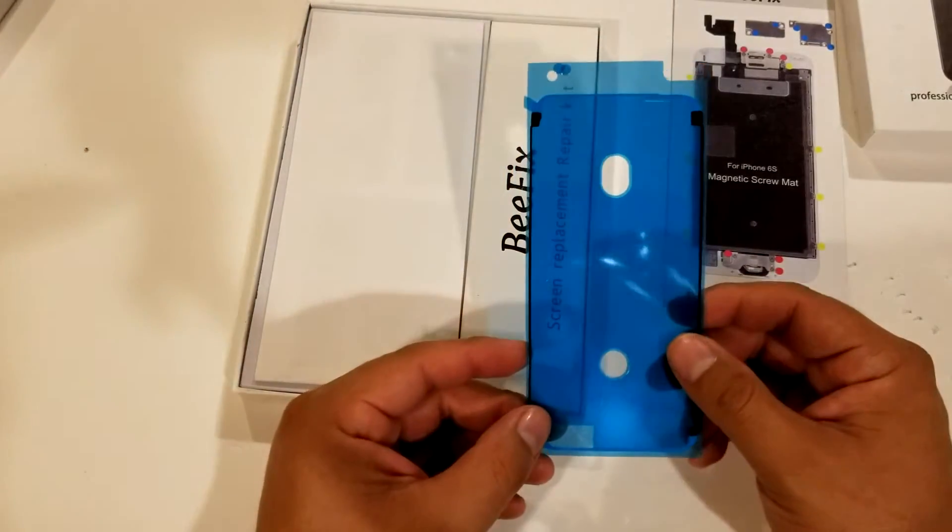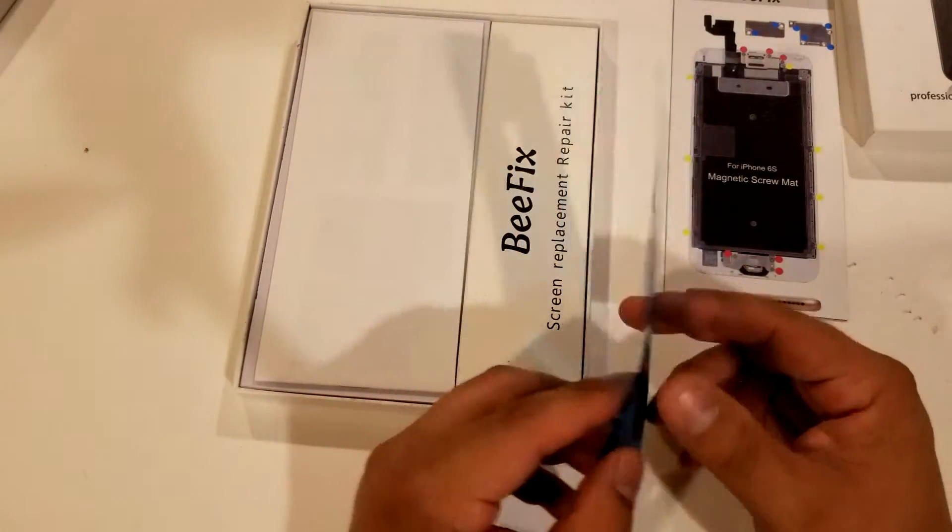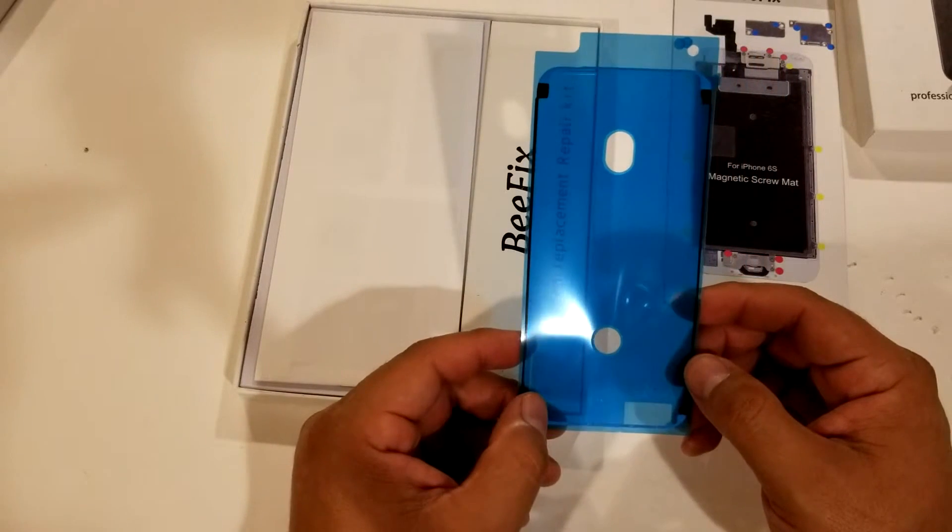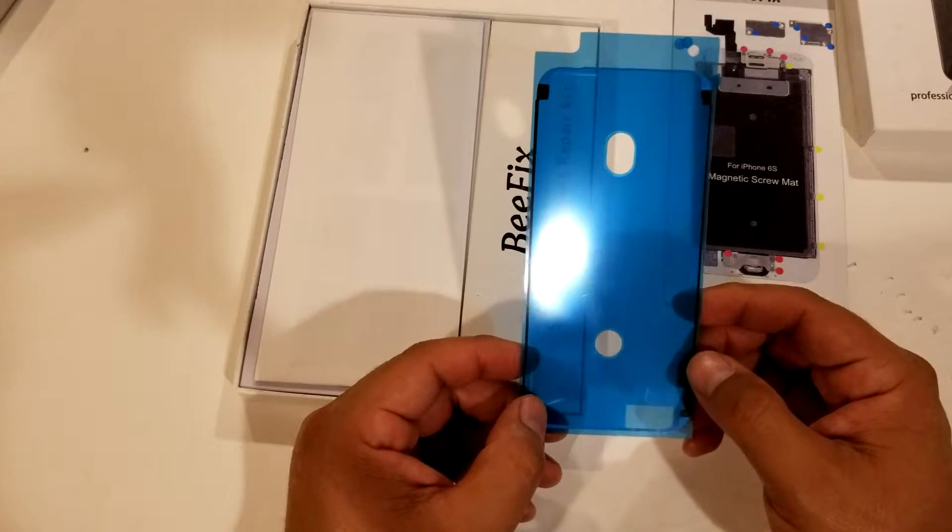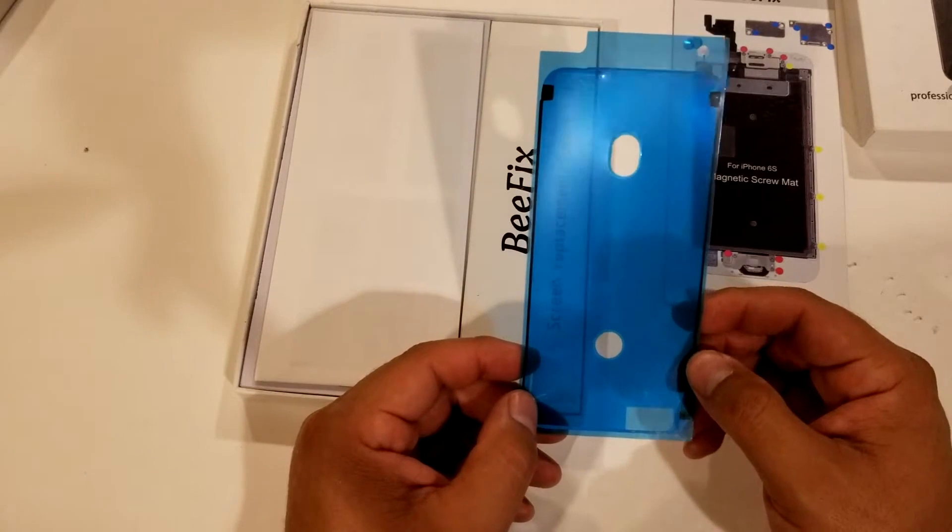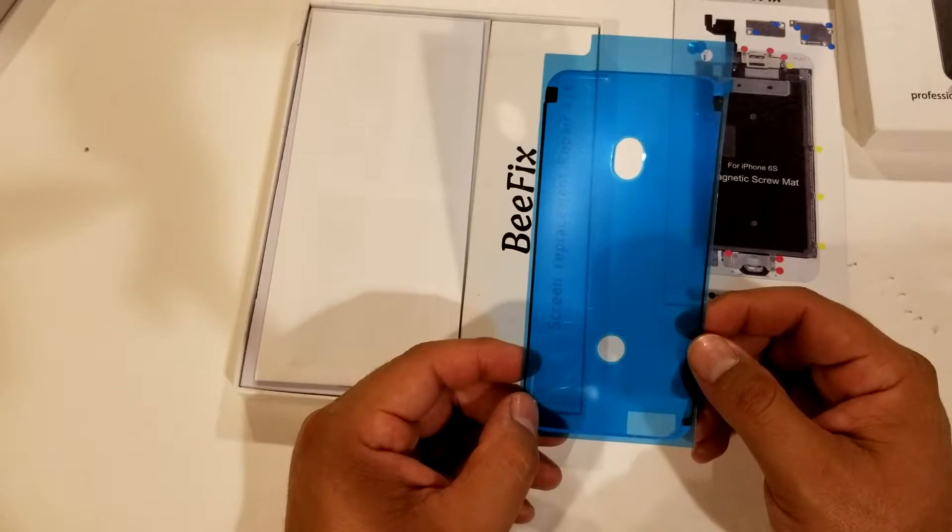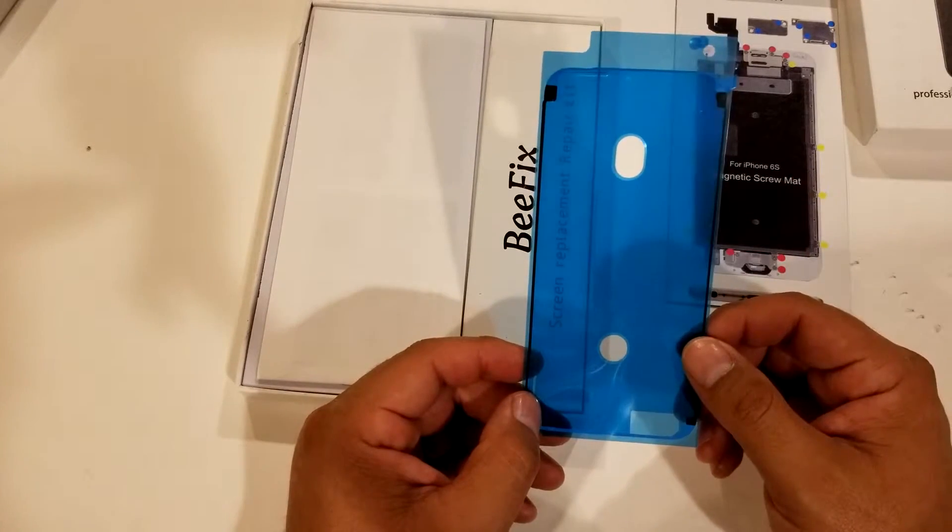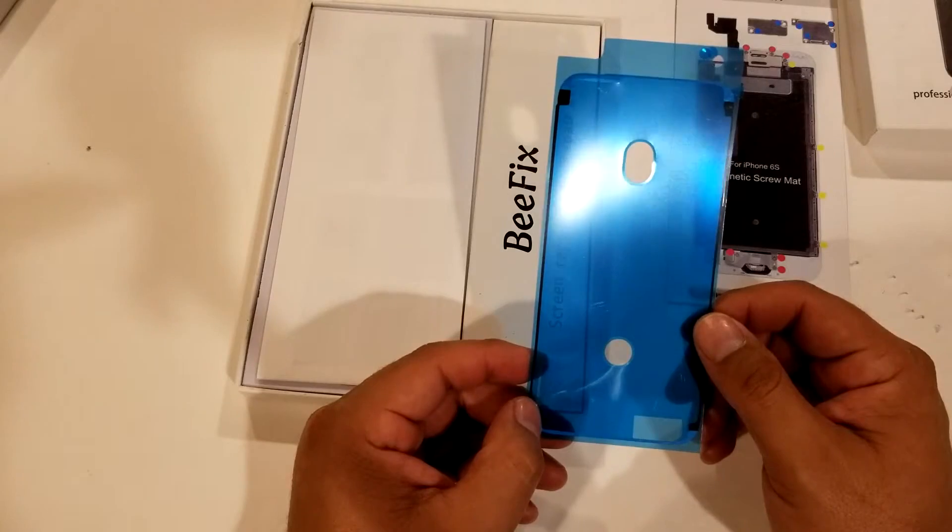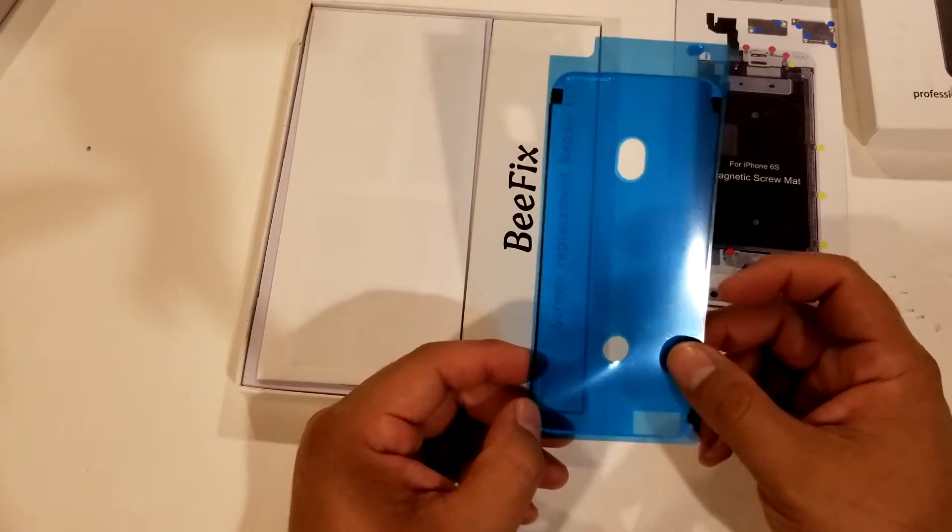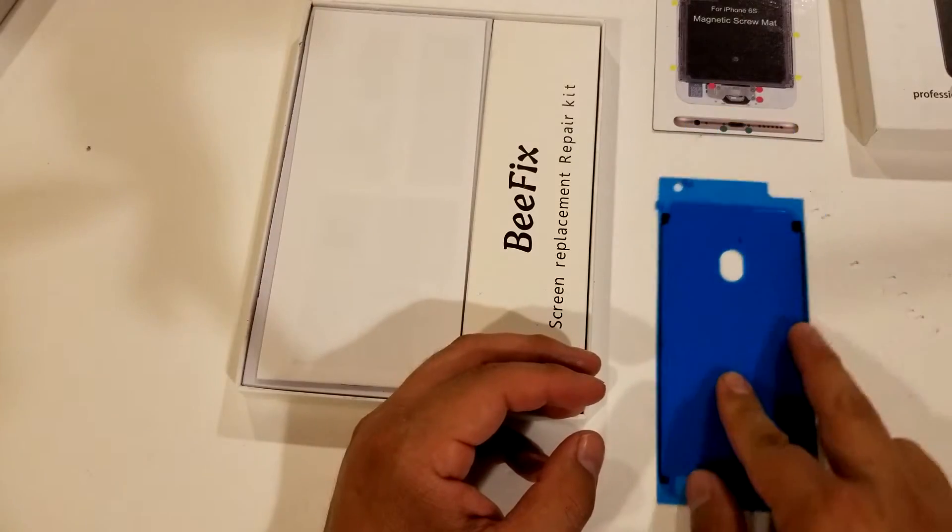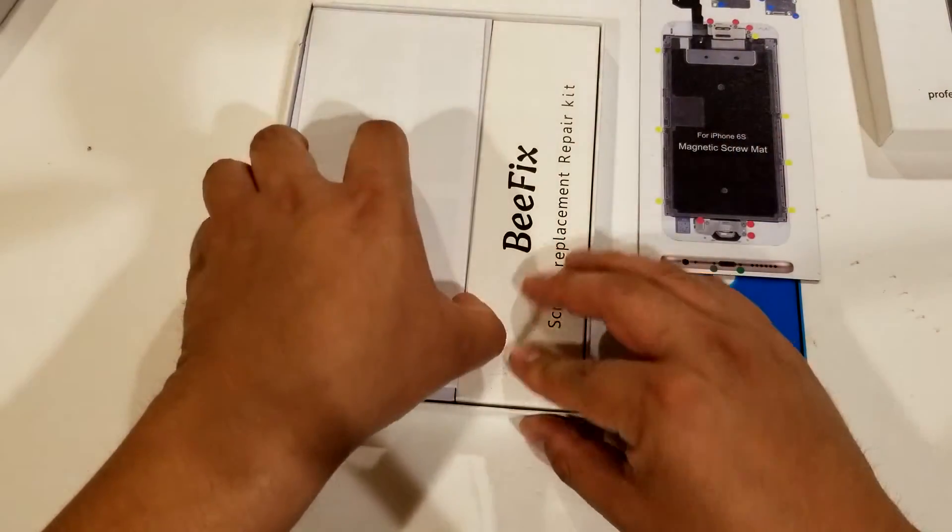You also get the little strip, the tape strip that goes - now this is the 6S so the regular 6 won't have this, but the 7 and so forth will. This is an extra little thing that other ones don't have, which is actually pretty cool. If you want to put the tape strip on the side of the LCD, this one comes with it. So that's a little extra bonus you're getting in this package.